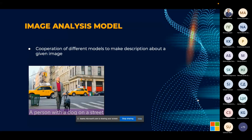The image analysis model goes further by combining different models to generate a text description of a given image — it uses all the models explained so far to describe an image with text.